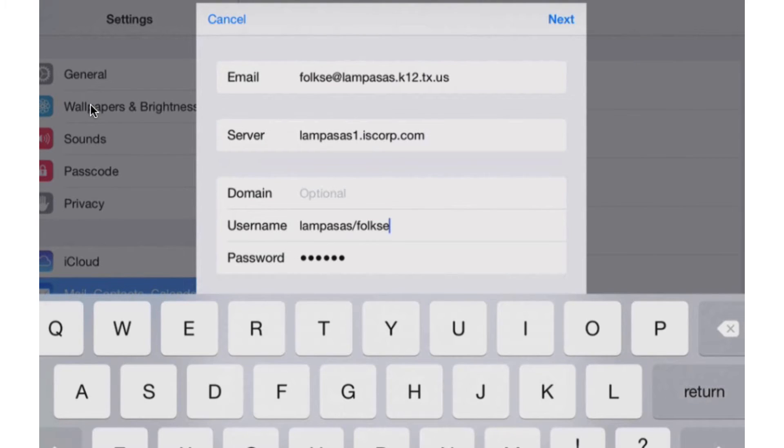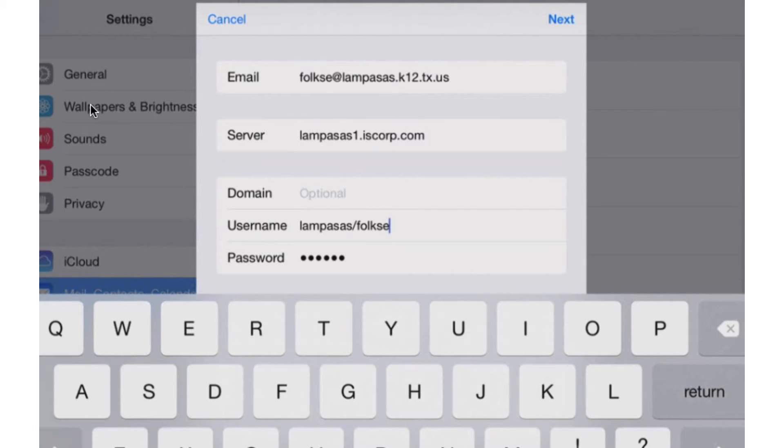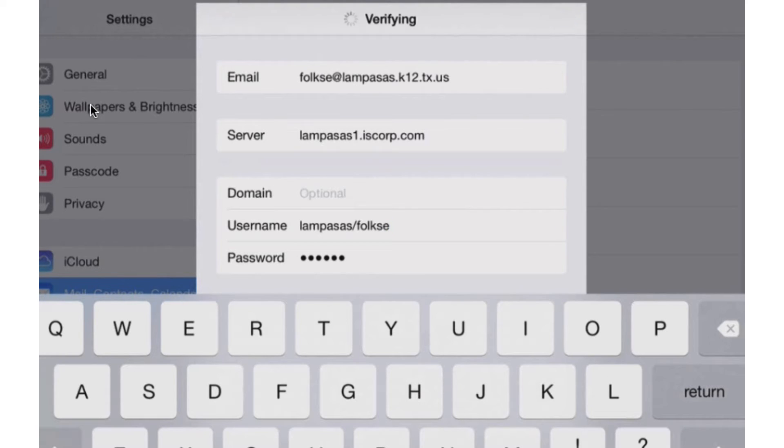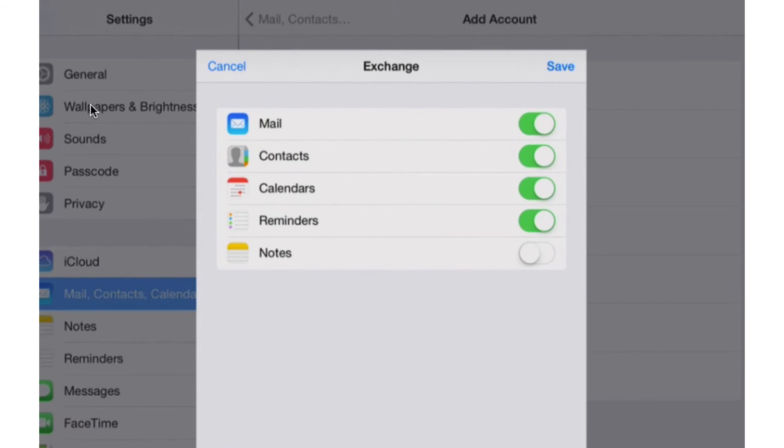Notice I left the domain empty and open and blank because that helps with account creation and setup. So again, make sure the domain stays blank and the server is put in exactly as I have it right there. And typically you won't have any problems. I click next. It's going to give me check marks to verify that everything was set up correctly.